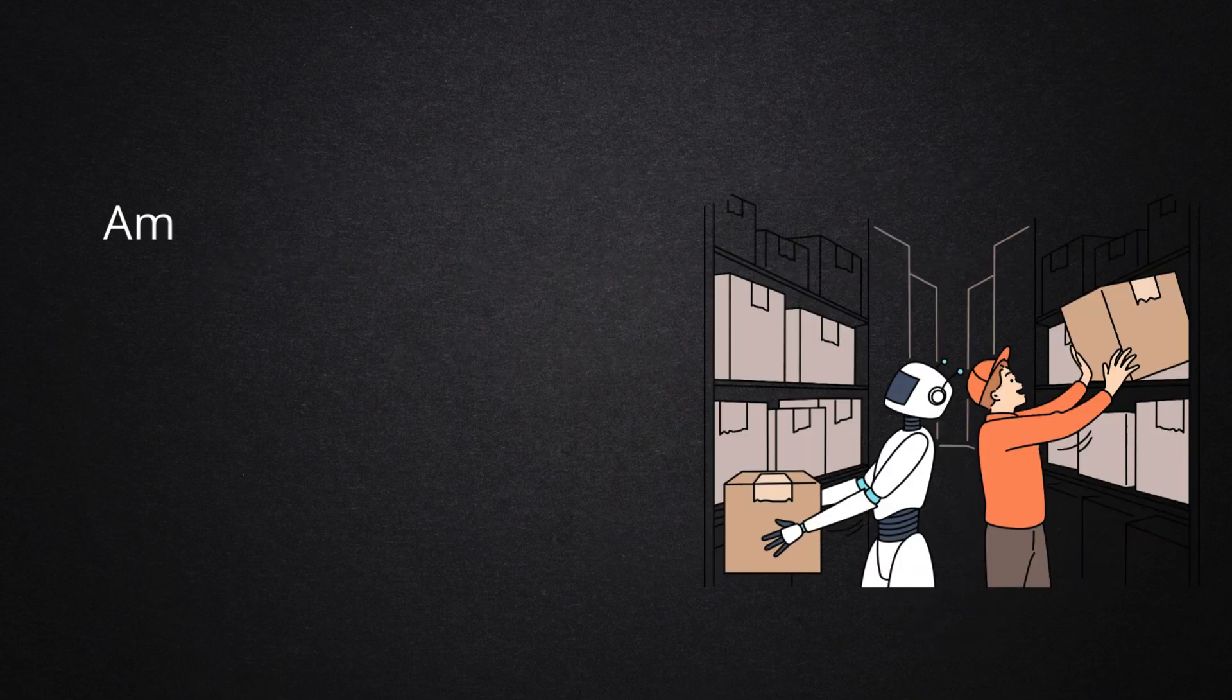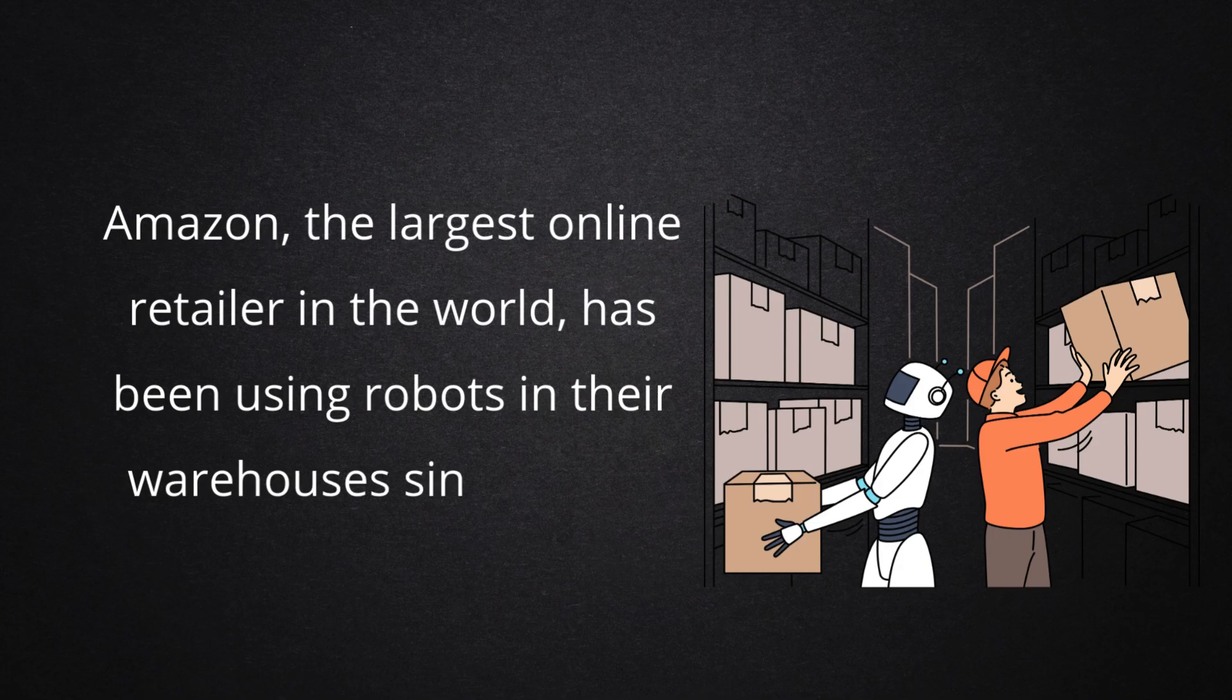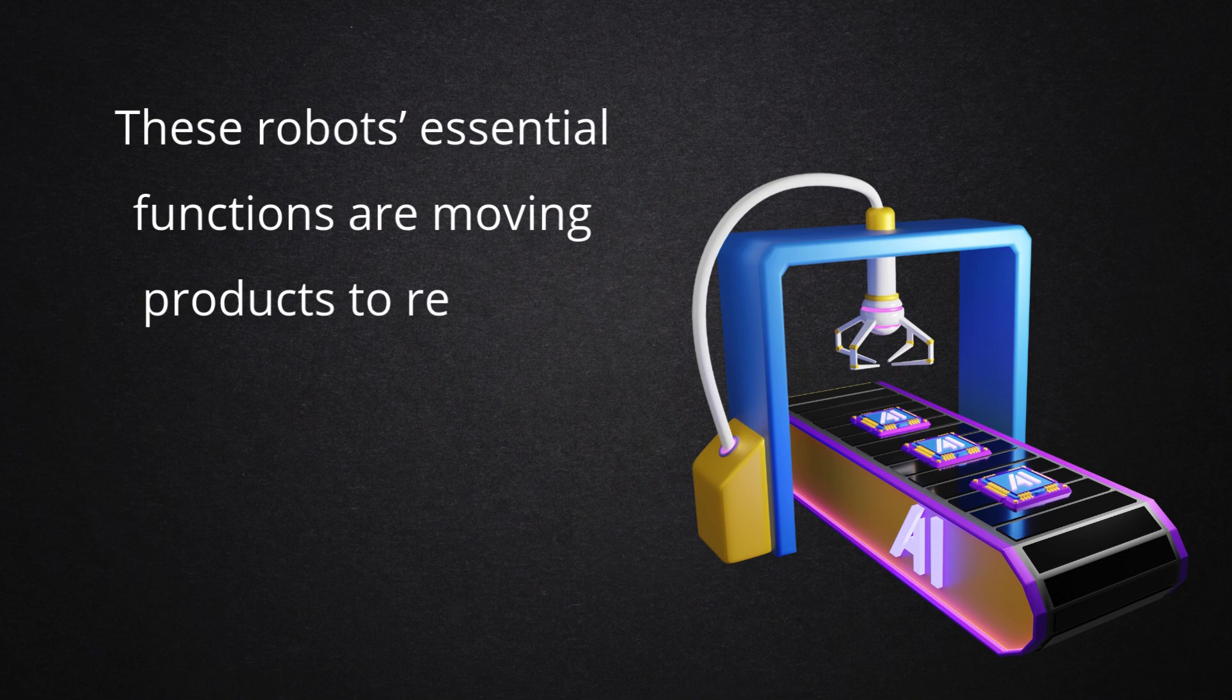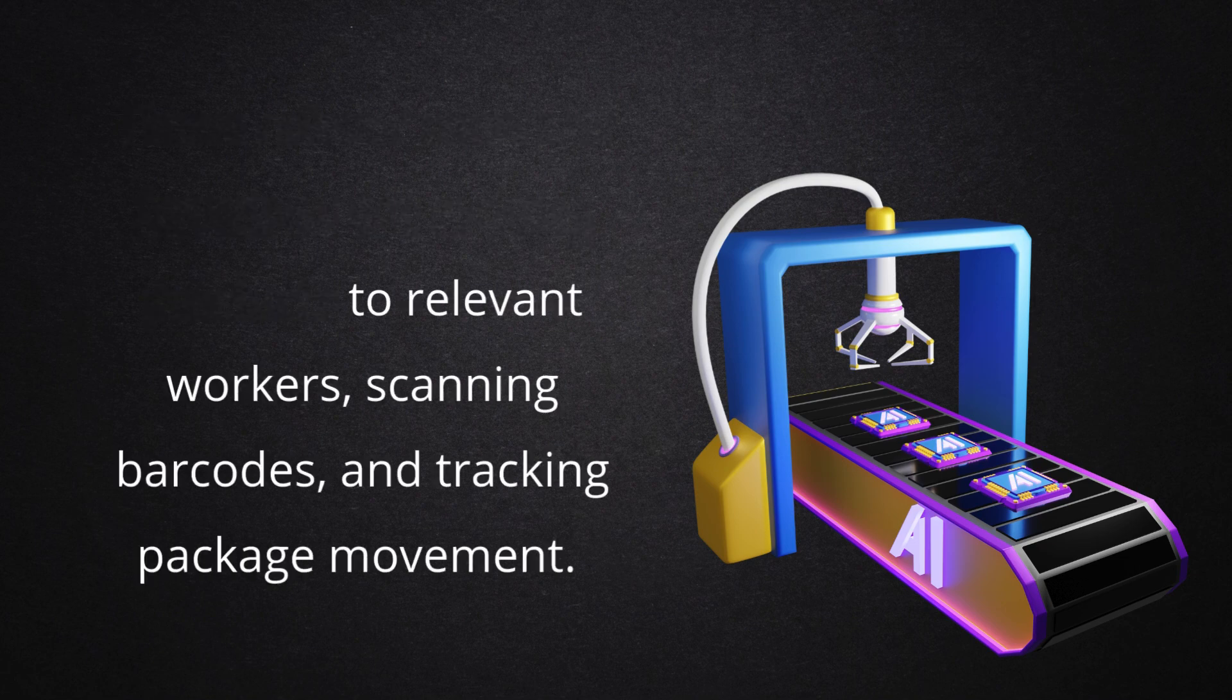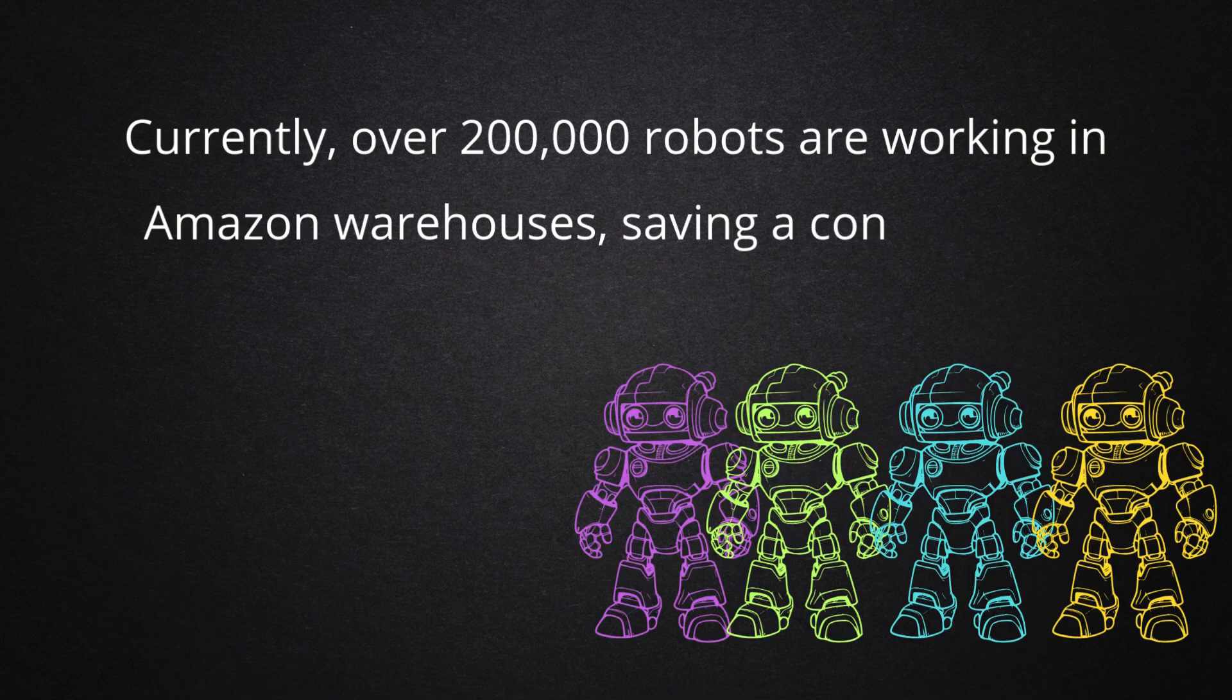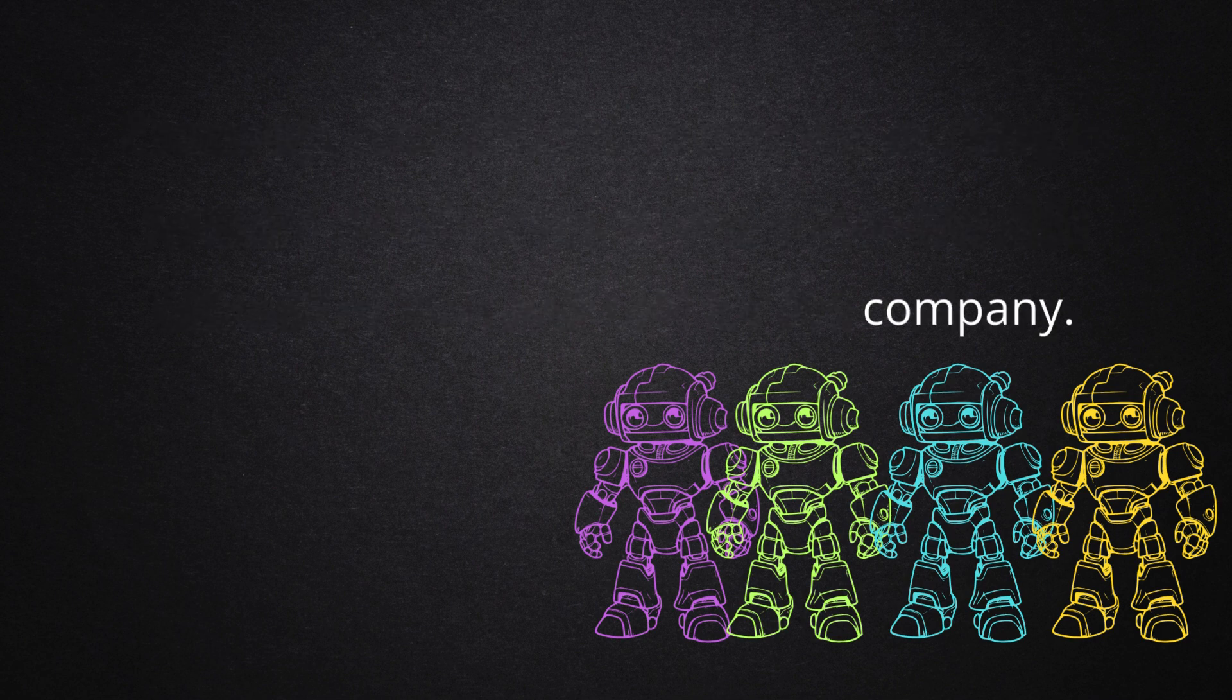Amazon, the largest online retailer in the world, has been using robots in their warehouses since 2012. These robots' essential functions are moving products to relevant workers, scanning barcodes, and tracking package movement. Currently, over 200,000 robots are working in Amazon warehouses, saving a considerable amount of time and cost for the company.